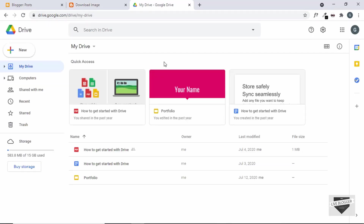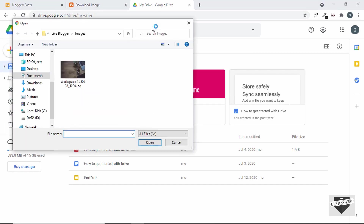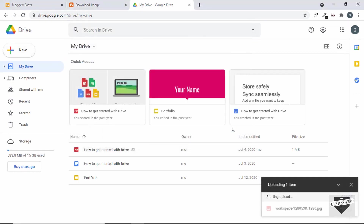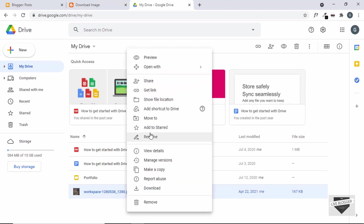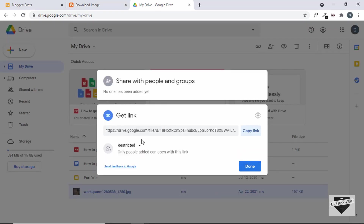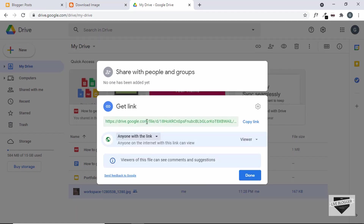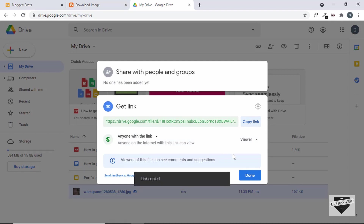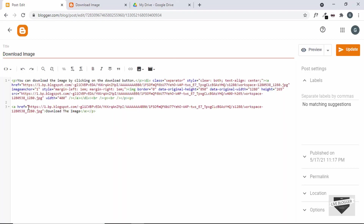Go to drive.google.com and upload the image. Click on new, then file upload, and upload the image. Once uploaded, right-click and click on get link. Change the access from restricted to 'anyone with the link' so that even someone not logged into their Google account can still download the image. Copy the link, click done, go back to the post, and we have the link of the image.